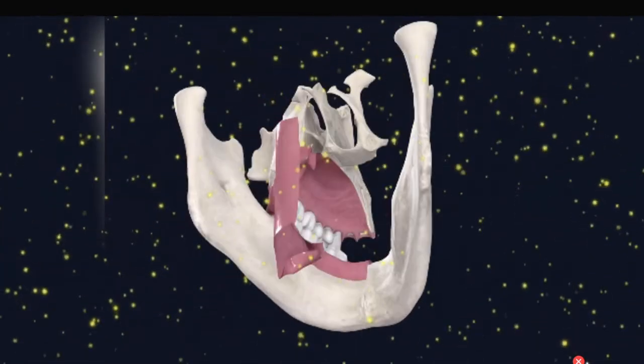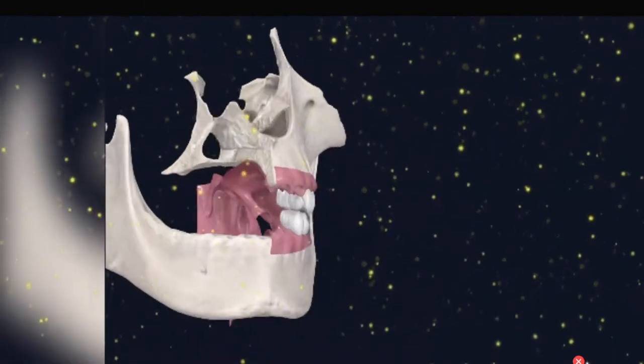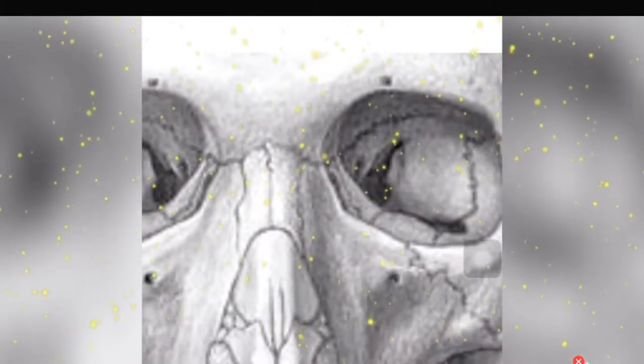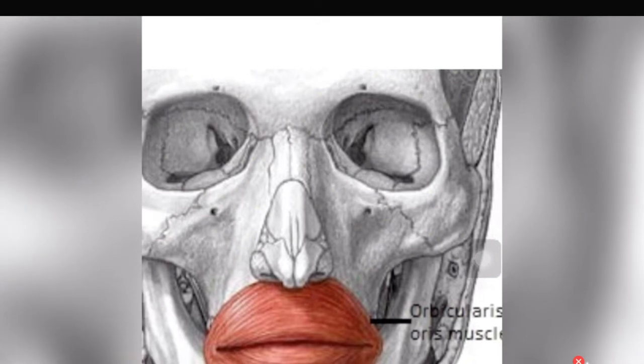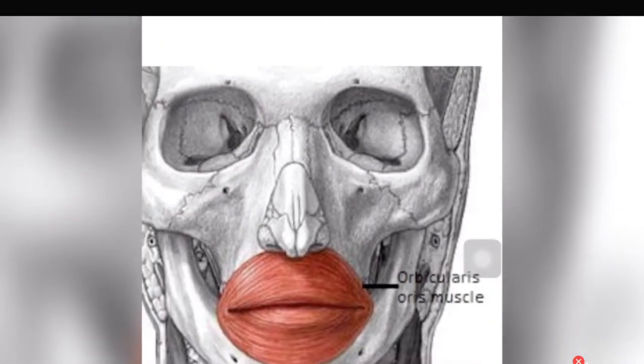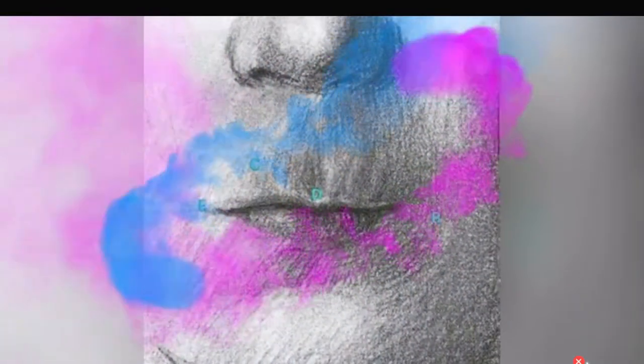Now the function. The orbicularis oris muscle controls the movement of the mouth and the lips. It especially encircles the mouth. It is oriented in the maxilla, and it has the mandible, palate, and bones.